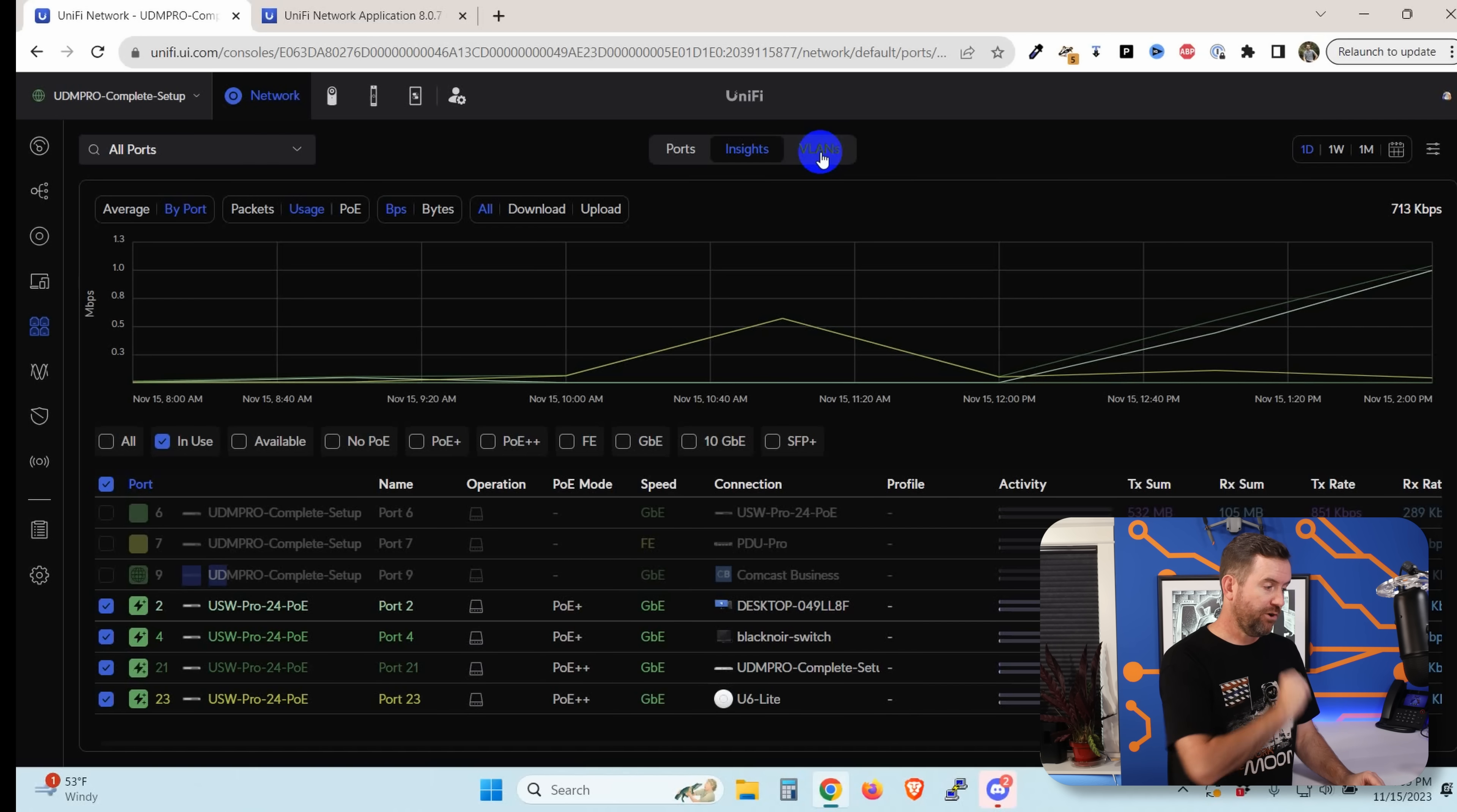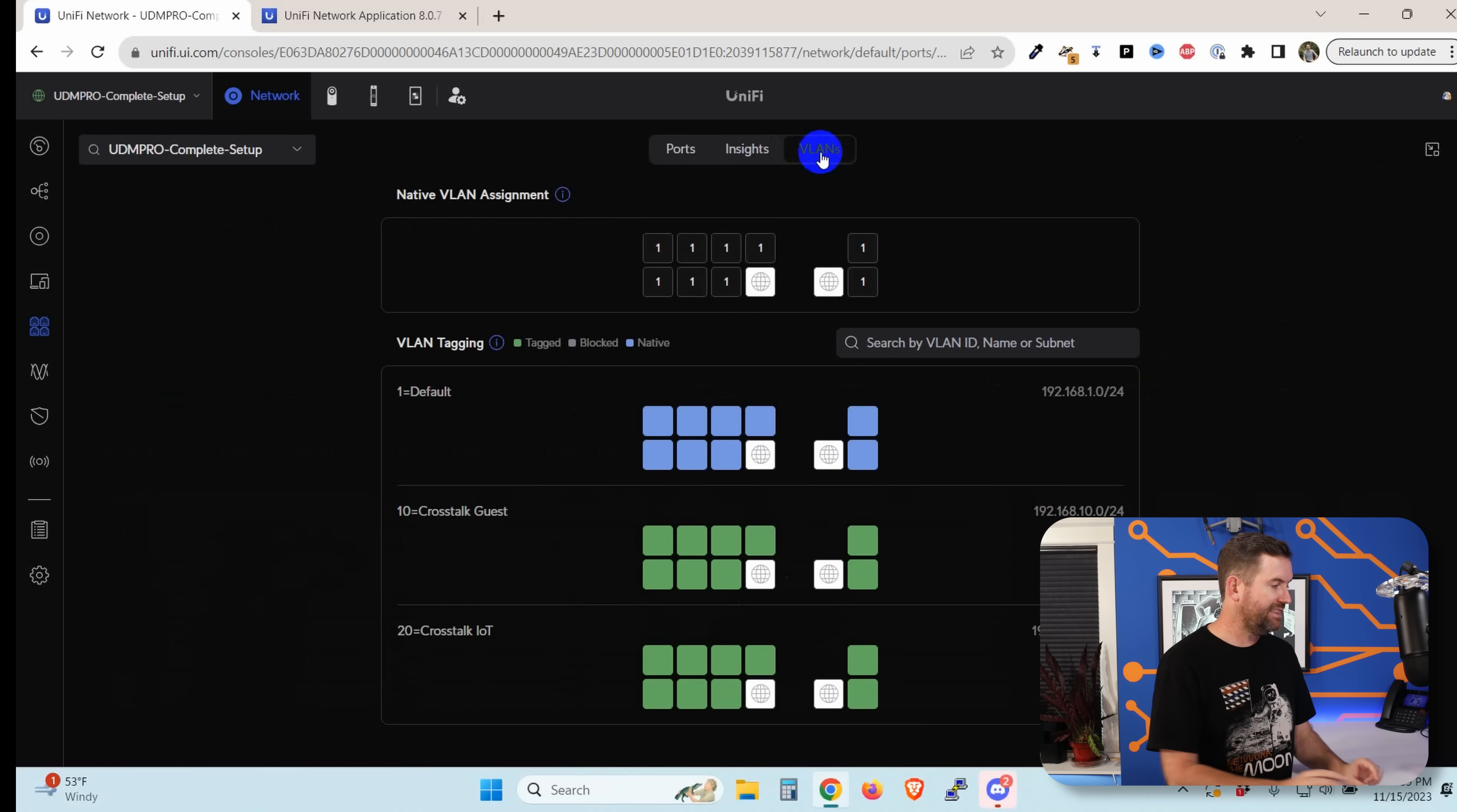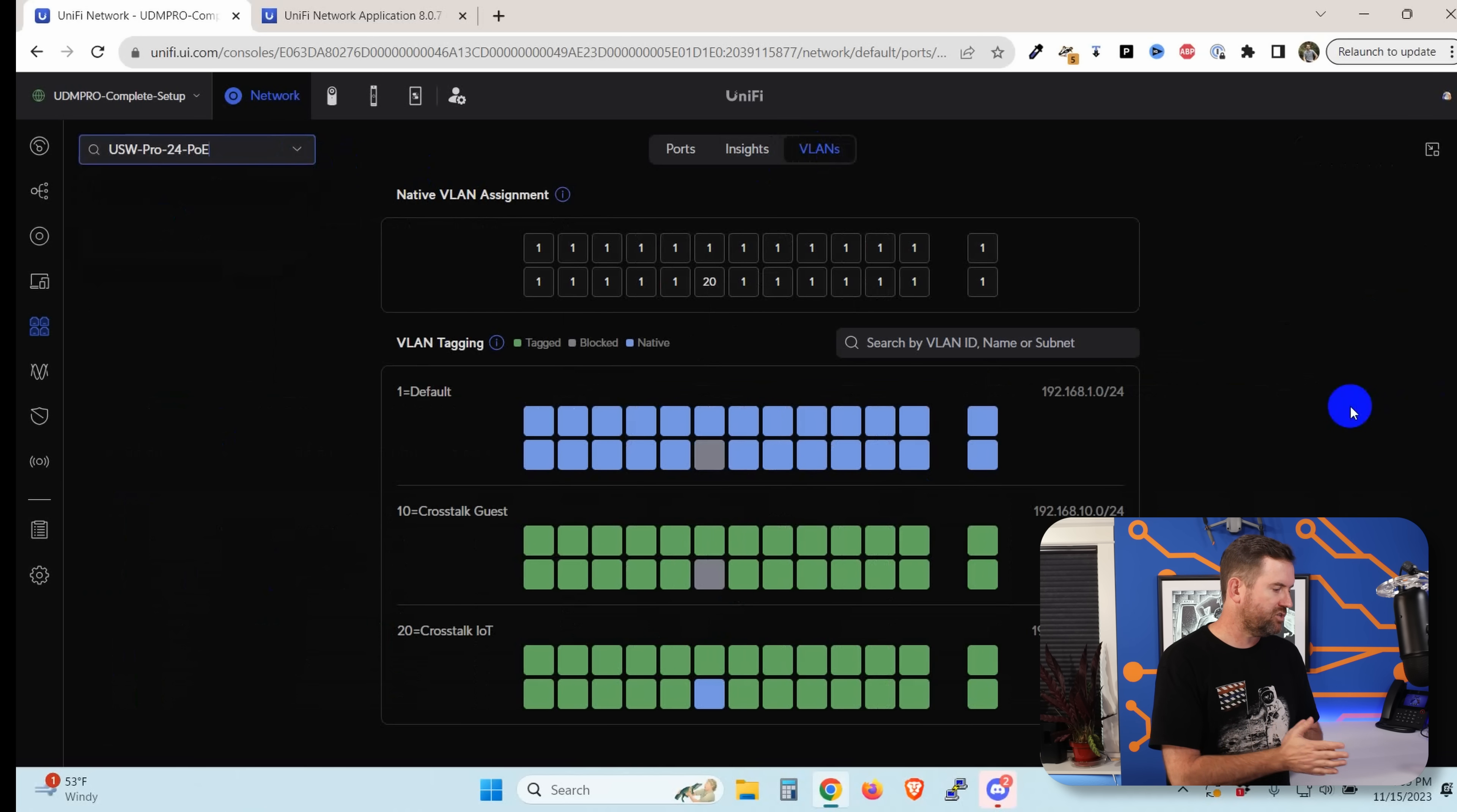The third tab up at the top is VLANs. And this is the setting that I personally am most excited about. I actually like how they've laid this out now. So let me go back to my 24 PoE, my Pro24 PoE switch.